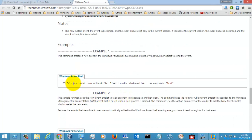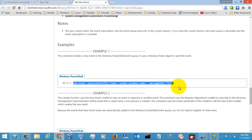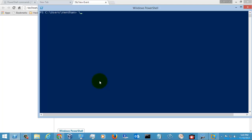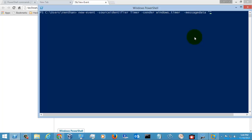I am just going to execute the command which I copied from the Microsoft website. I'm going to name it as 'event' and hit enter.